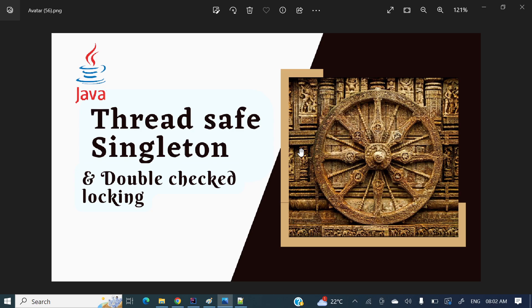I have already uploaded a video covering the entire singleton design pattern — why, what, and where we can use it. I will paste the video link in the description section; you can watch that video as well.